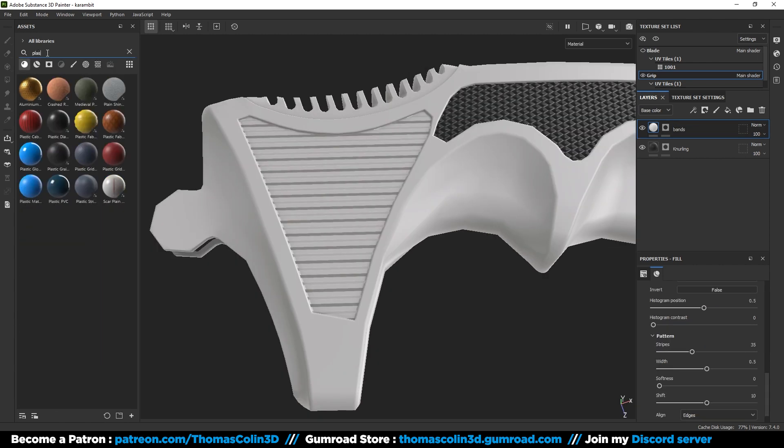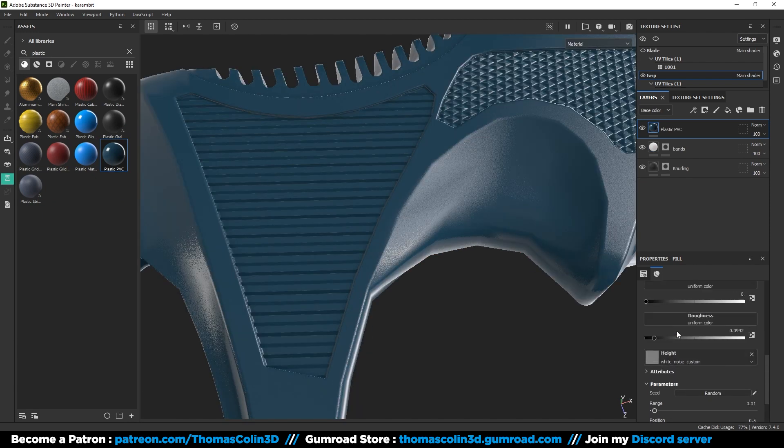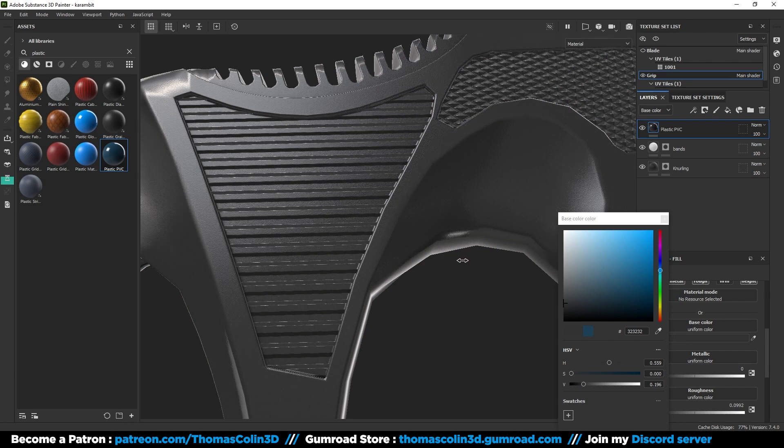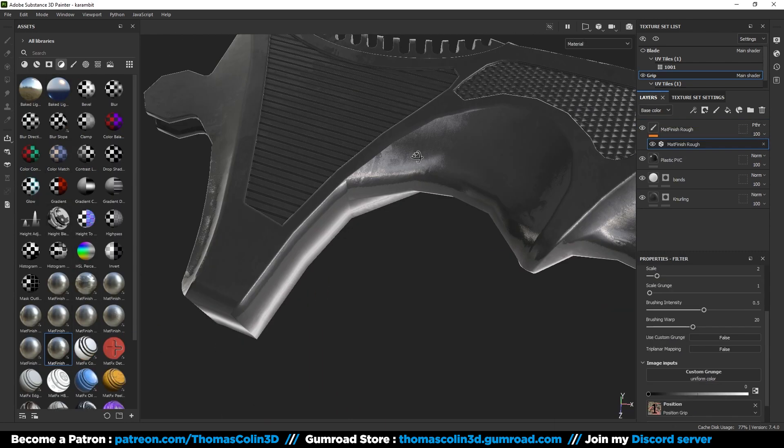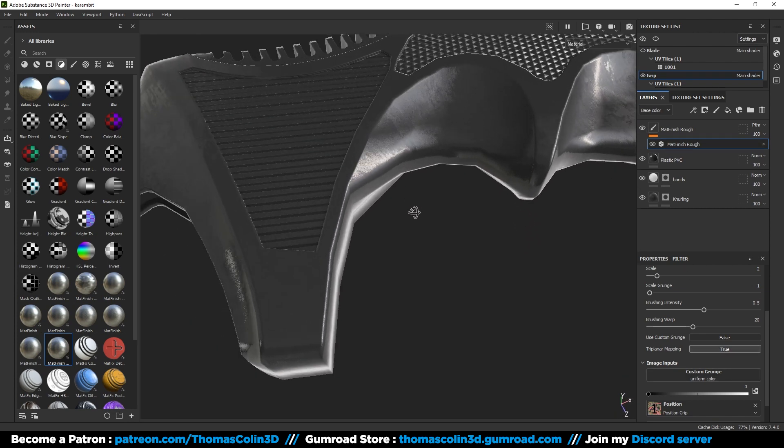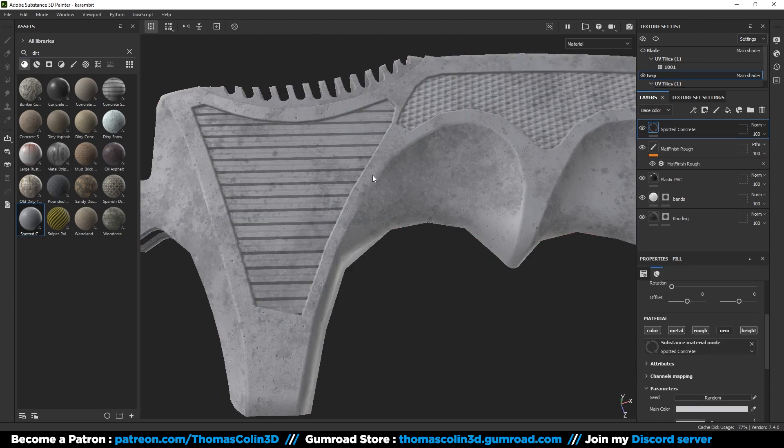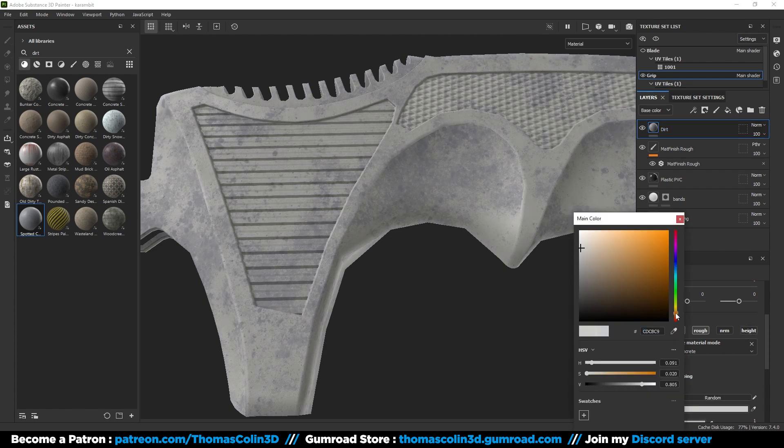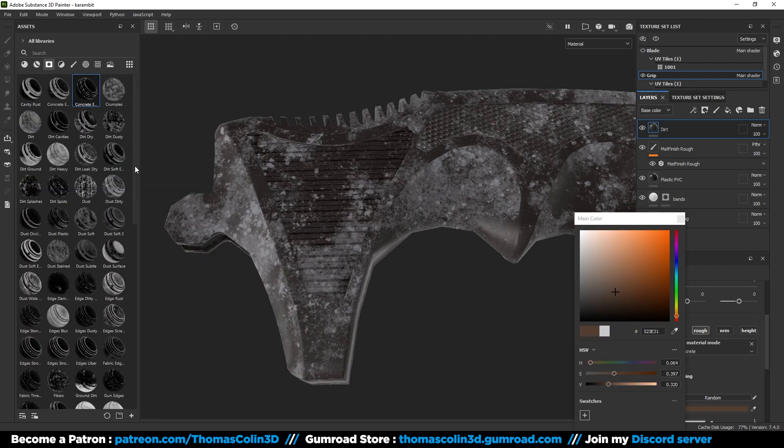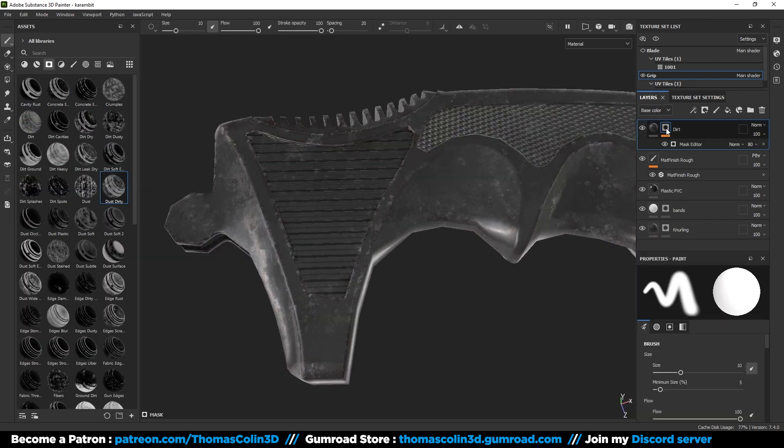Add a plastic PVC material. I like it because it has a nice surface grain. Change the color to black. Add a matte finish rough filter. Set the triplanar mapping to true. To add some dirt, add a spotted concrete material. Uncheck the height and change the color to a brown. Add a dust dirty smart mask. And change the color spot to a light brown.